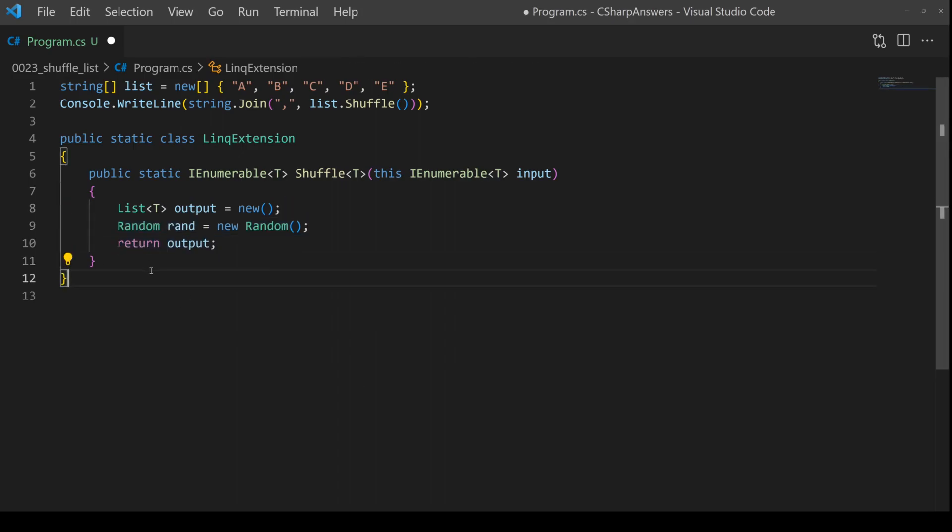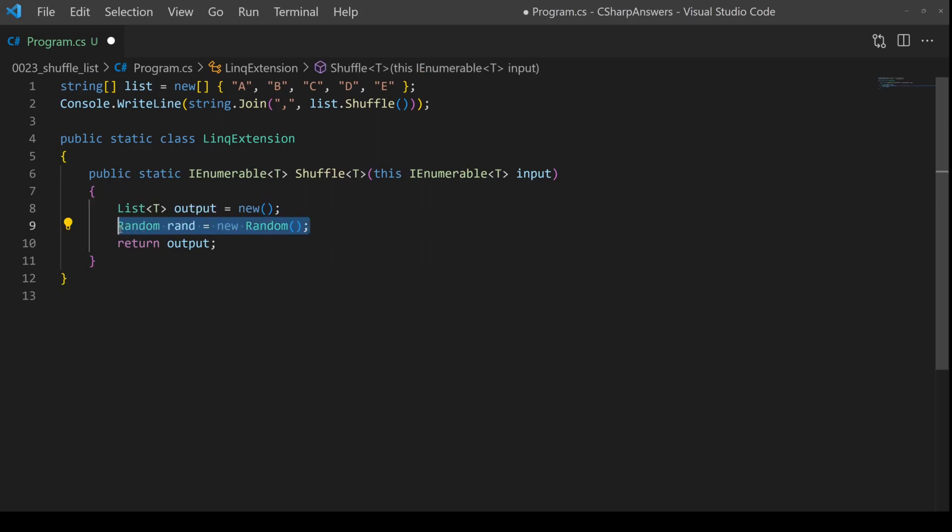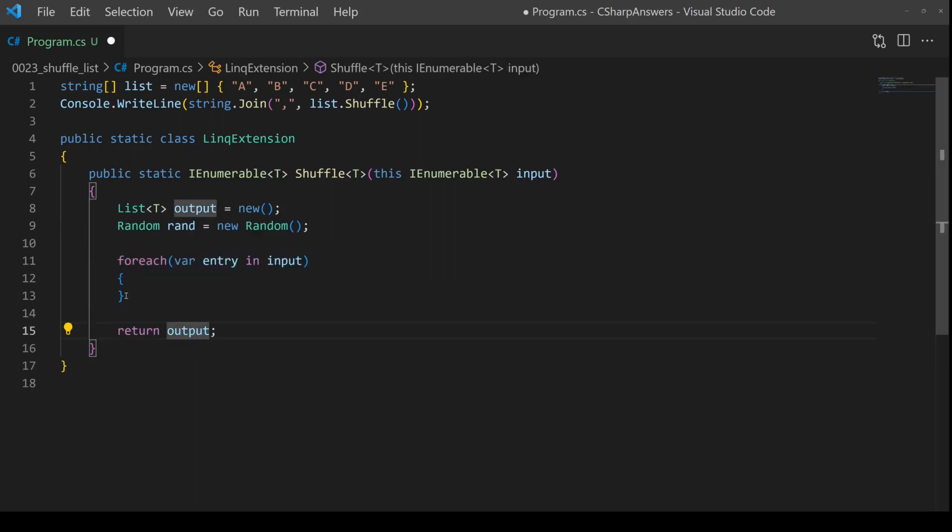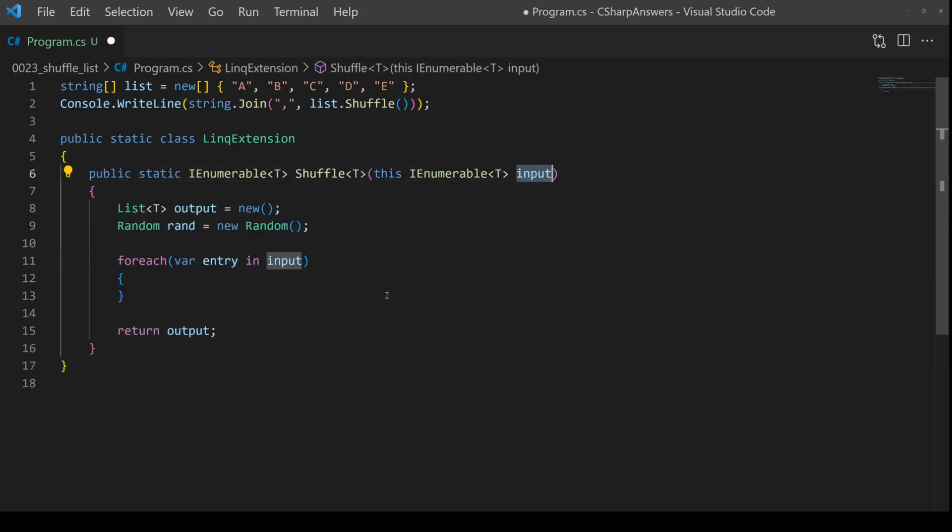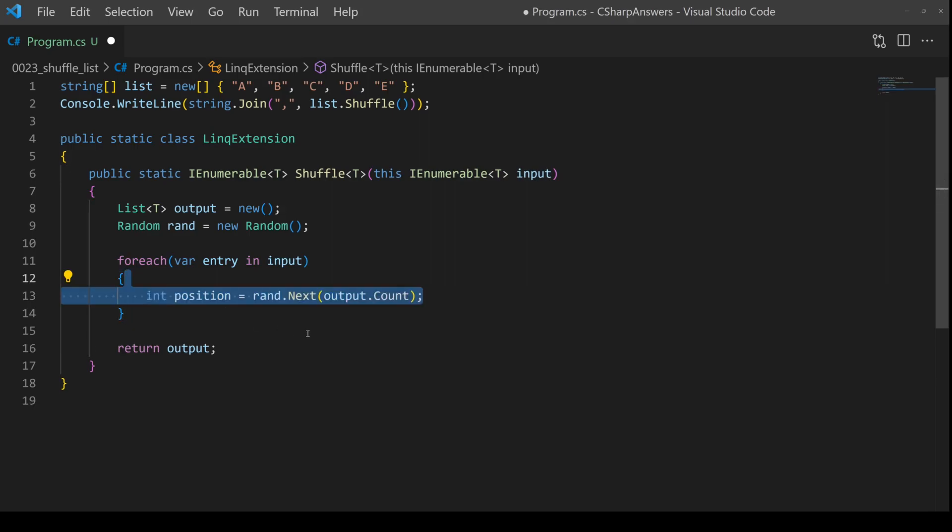The algorithm is pretty straightforward. First we need to generate some random numbers. This allows us to randomly shuffle. Then we're going to have a loop. We're going to loop over every item from the input list.